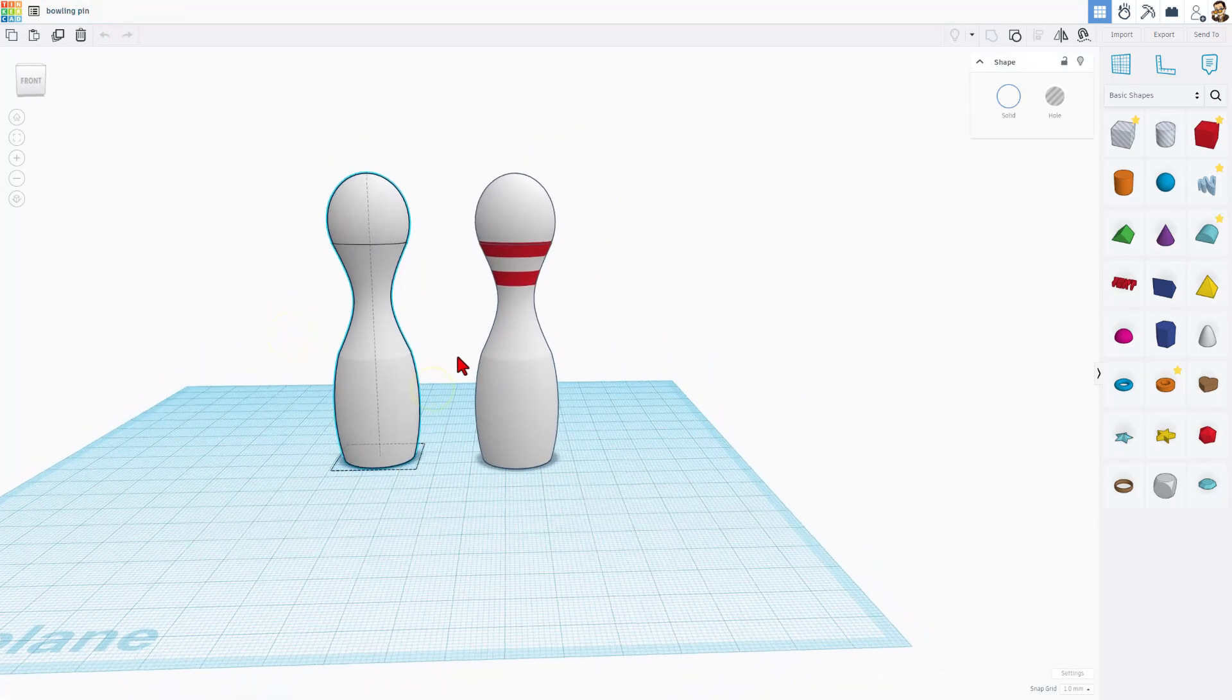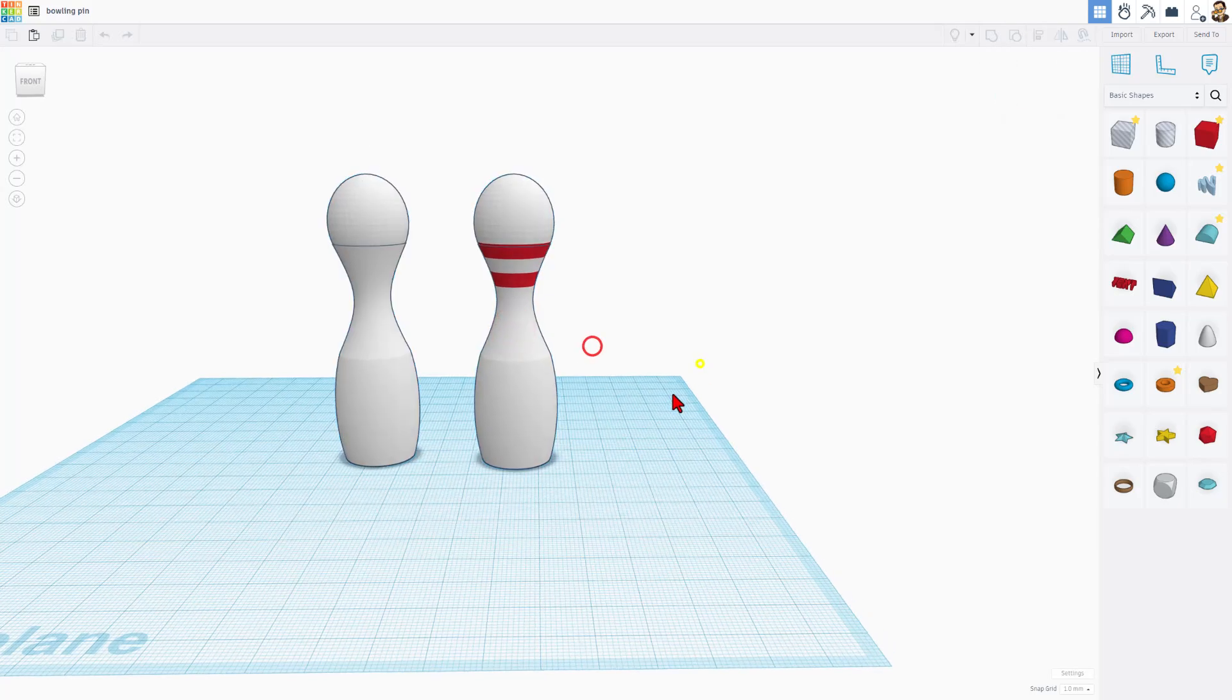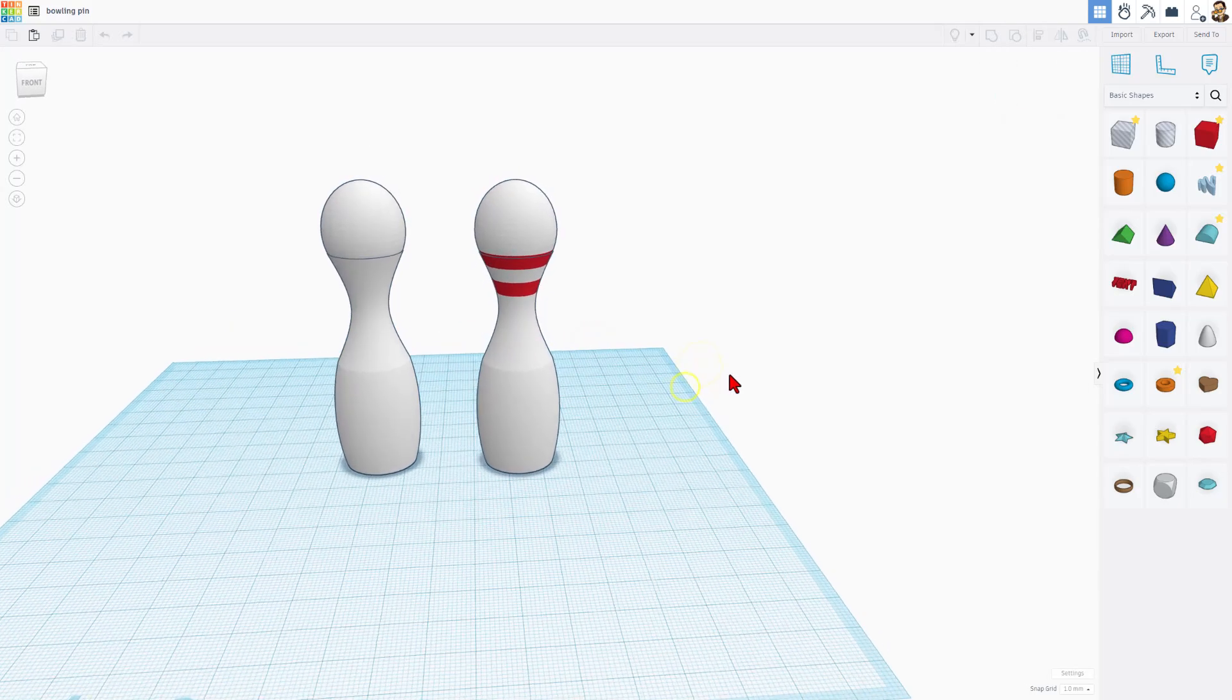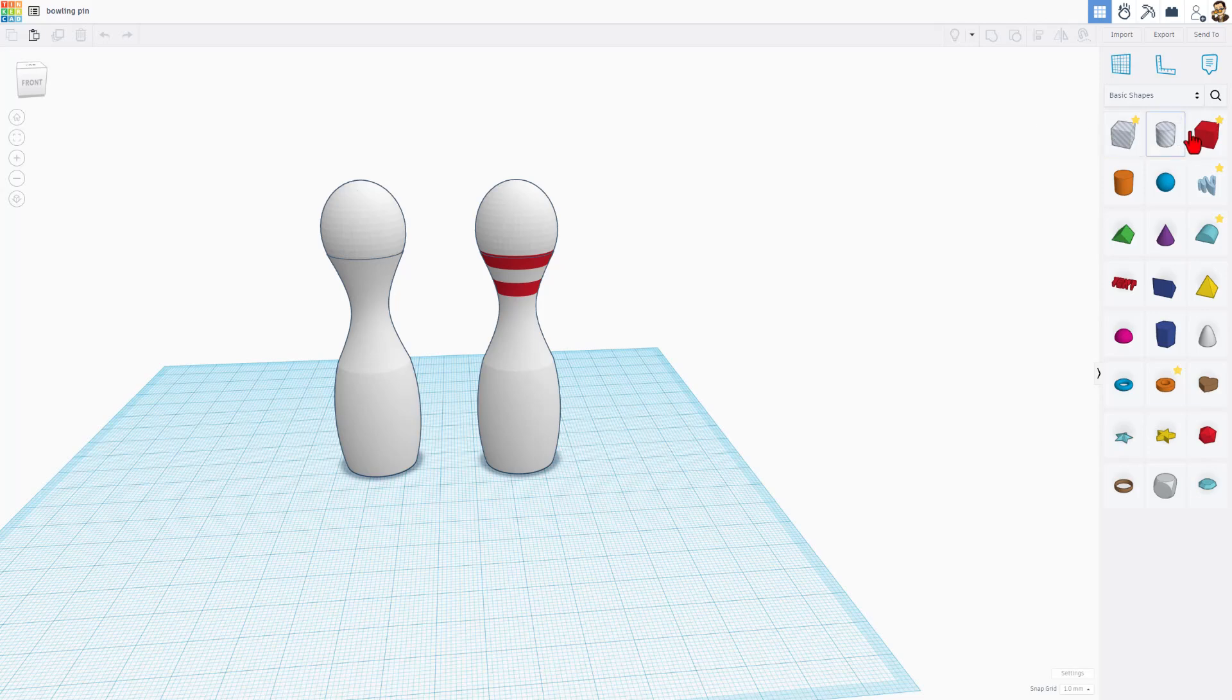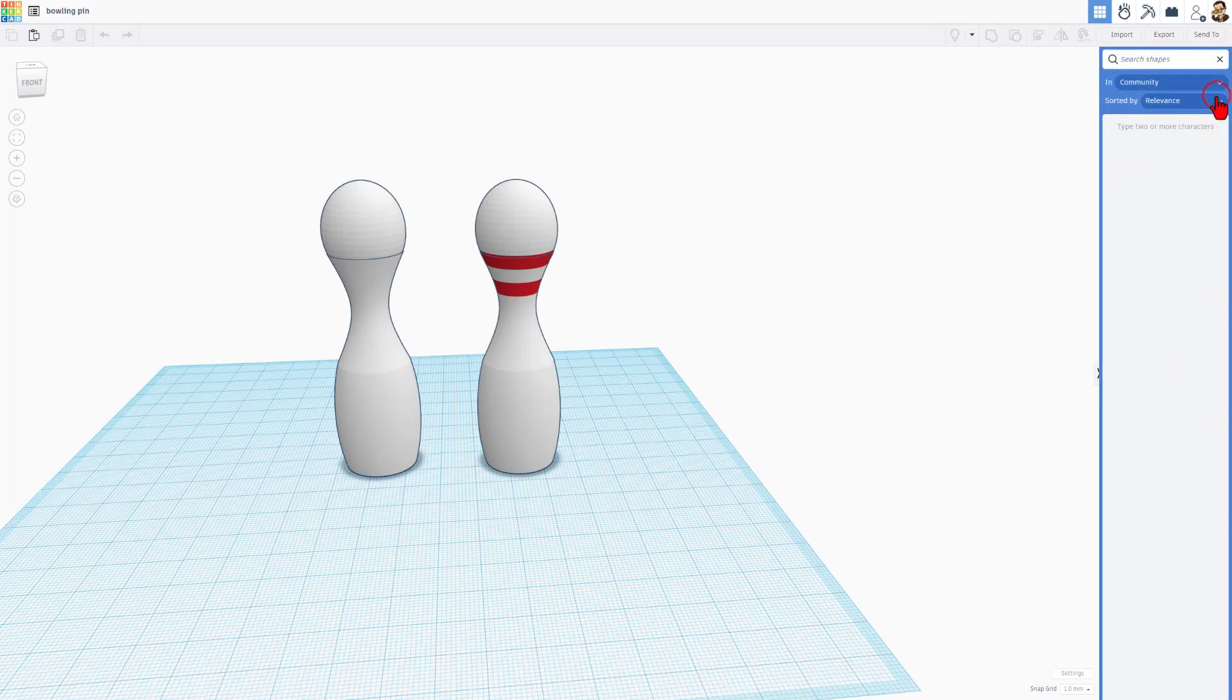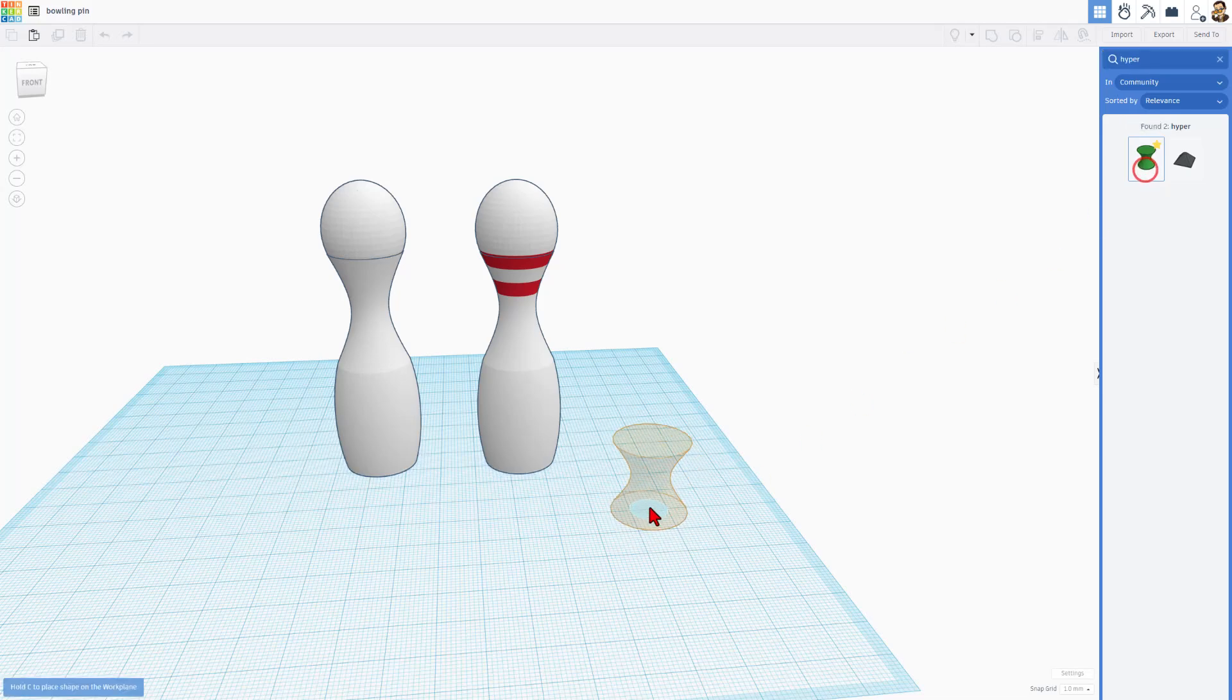I changed the original name to Bowling Pin. I made the fun little bowling pin and I added the stripes. Let me show you how it happens. We typically build with these basic shapes, but there are also advanced shapes you can search for. We are going to type the word Hyper, and we get this awesome one called the Hyper Balloid.